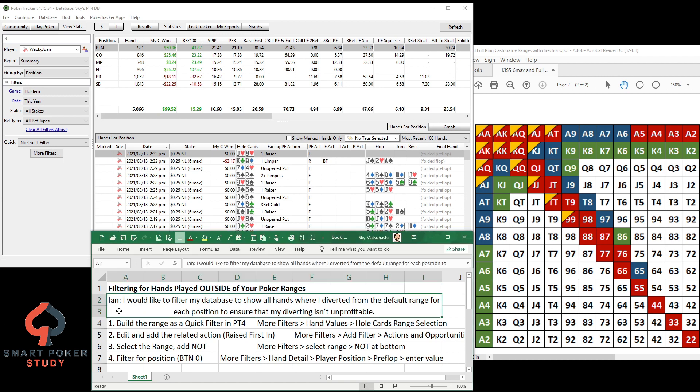This was inspired by a question I received from Ian via email. He said I would like to filter my database to show all hands where I diverted from the default range for each position to ensure that my diverting isn't unprofitable.